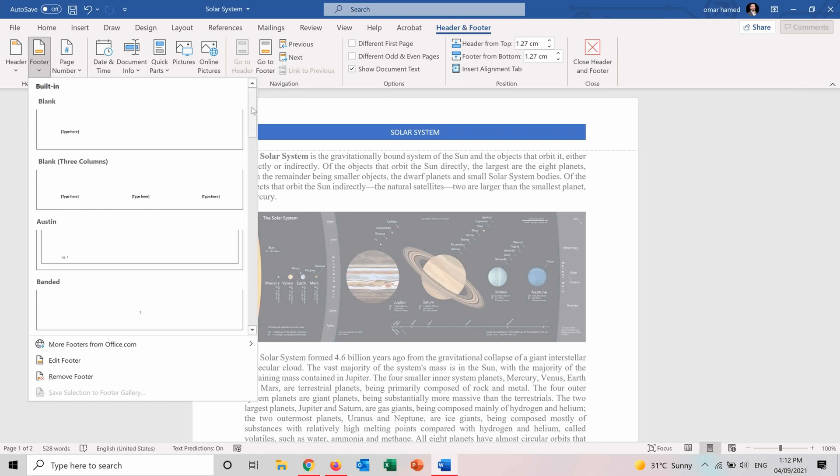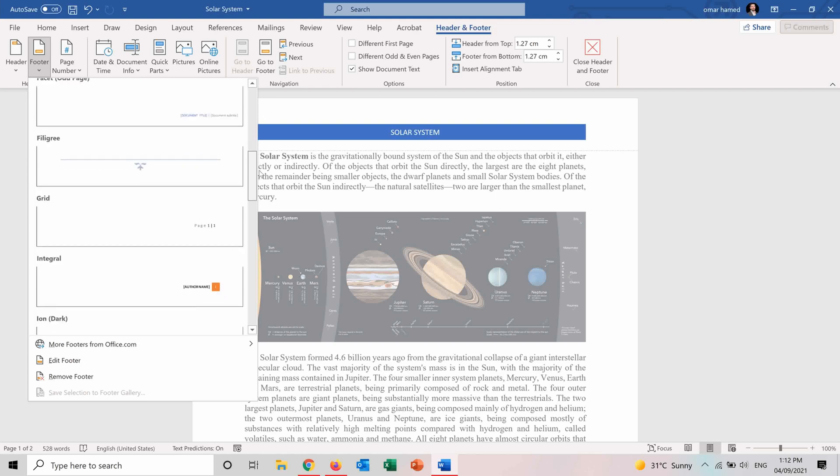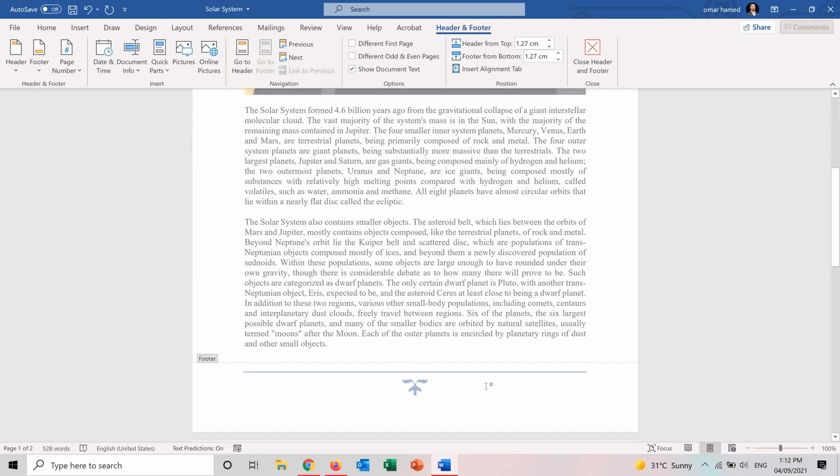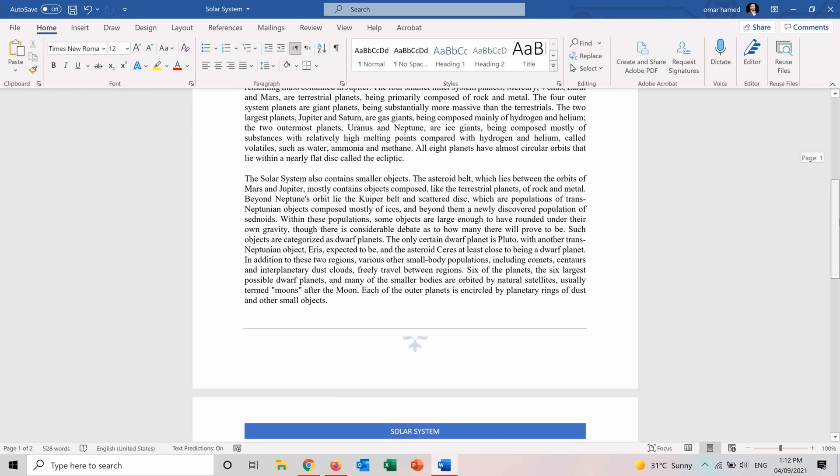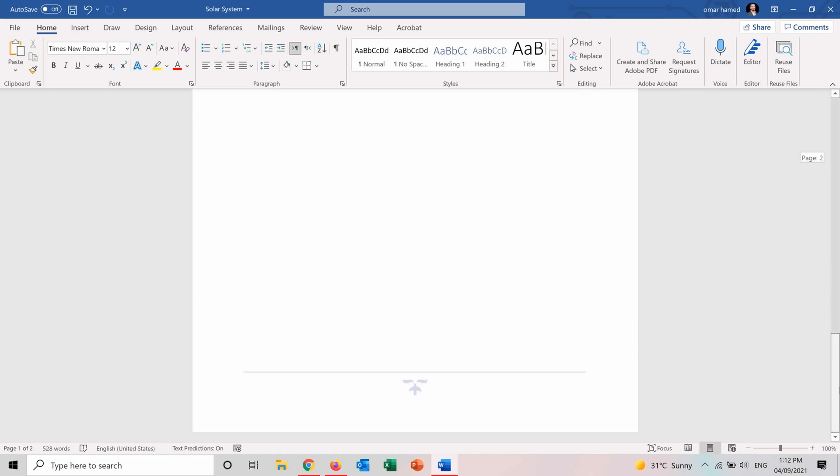You can also choose a footer. So in the footer you can put page number, you can put author, you can put anything you want. So for example you can put this shape here. And again if you close the header and footer, this footer will appear on all the pages.